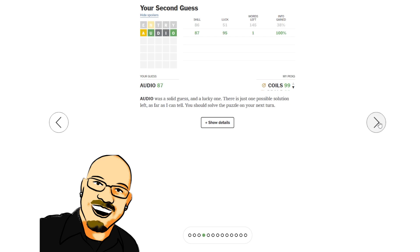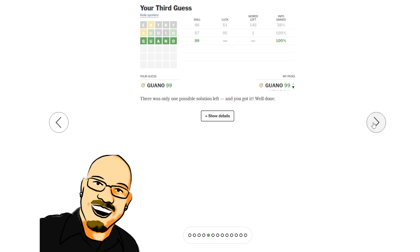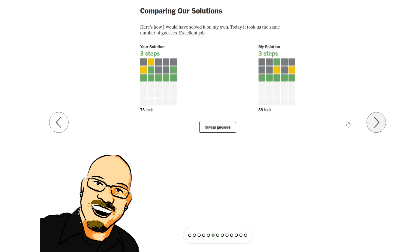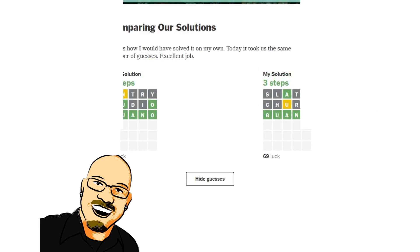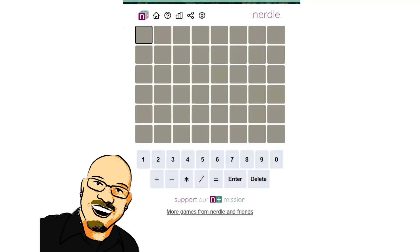Audio. Incredibly lucky here. 95 luck. And one guess left, which was, of course, guano. Lovely. Wordlebot, same. Locked in the A early. Churn, a very interesting one here. But also, locking that in, I'm sure that was the only guess left. Alright. Let's check out the Nerdle.